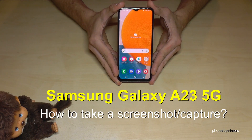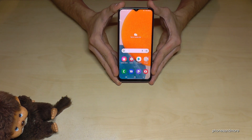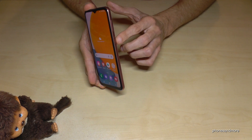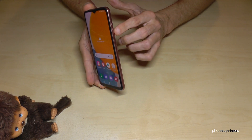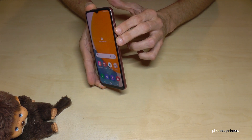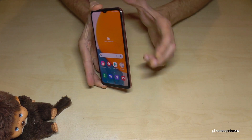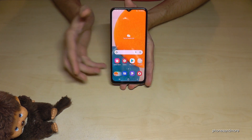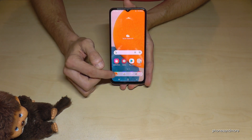Hello everybody, I want to show you with this video how you can take a screenshot with the Samsung Galaxy A23 5G. For that we will need the power button and the volume down button. Press these both buttons together and you're having a screenshot.